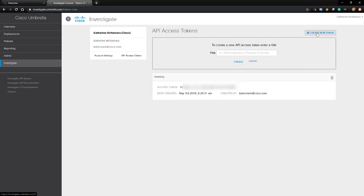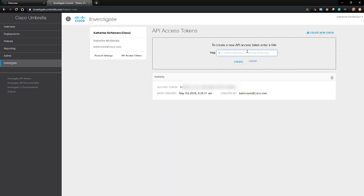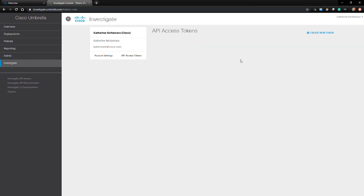So we're going to create a new API access token, and I'm going to name that SWC for StealthWatch Cloud. After it's created, let's copy it and go to our StealthWatch Cloud dashboard.